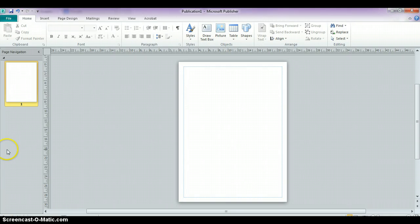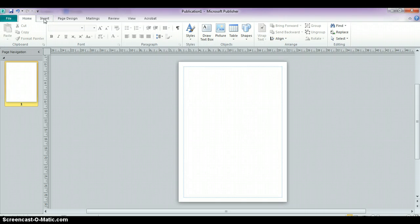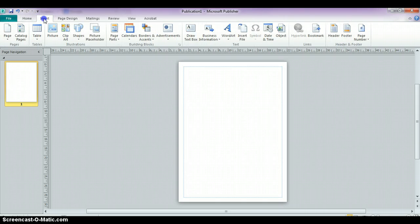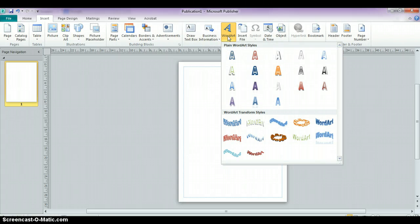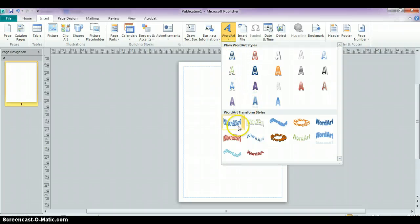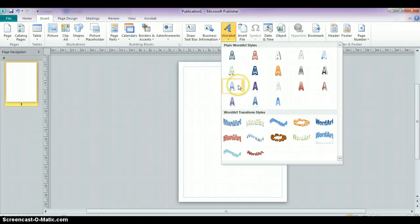So to insert WordArt, you're going to come up to where it says Insert, and you're going to go over to the icon that says WordArt. When you click on it, you're going to notice you have a lot more choices than you had in the past. In the past, you normally just had these to choose from. Now you can choose a plain WordArt style.